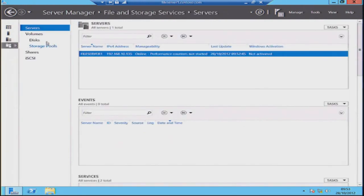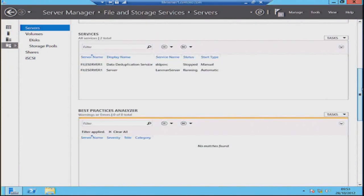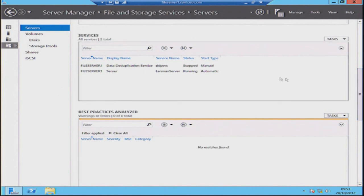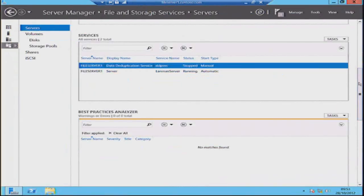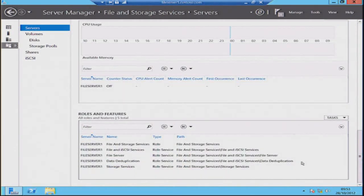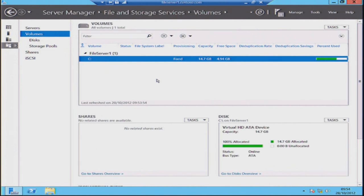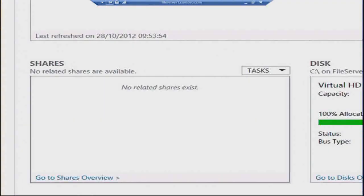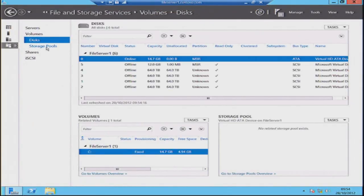Inside File and Storage Services in Server Manager, I can see File Server One is turned on with no events. I can see the services running against File Server One — the data deduplication service and the file server service. I can also scroll down and see the exact roles and features installed on my server. If I pop into my volumes view, it'll show me what volumes are attached to my server that are online — a volume has to be online for us to see it. I can also quickly pop down to the bottom-left pane to create a share.